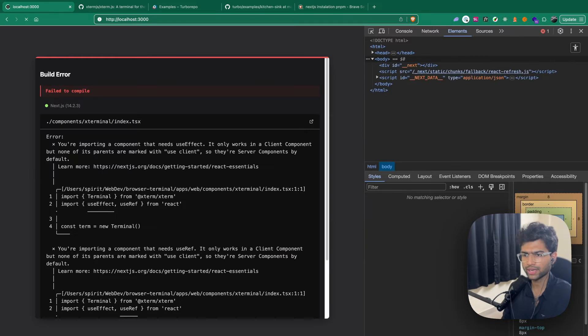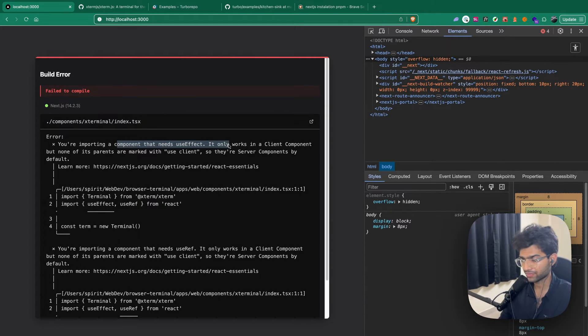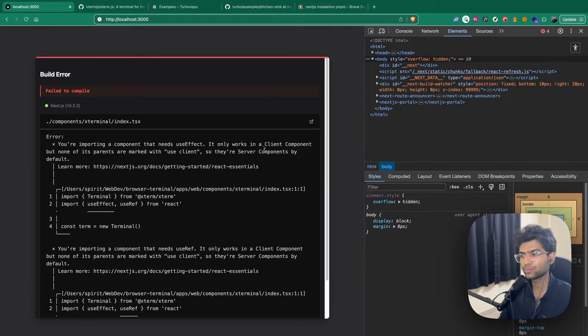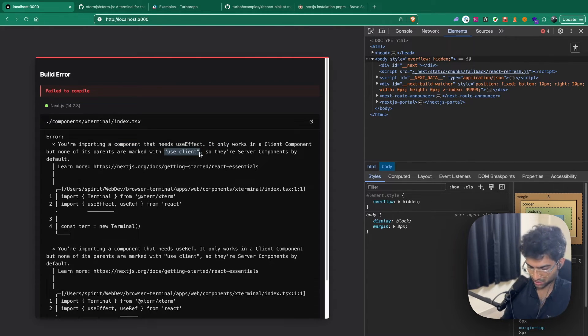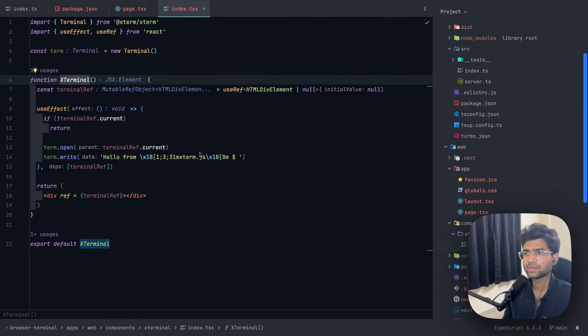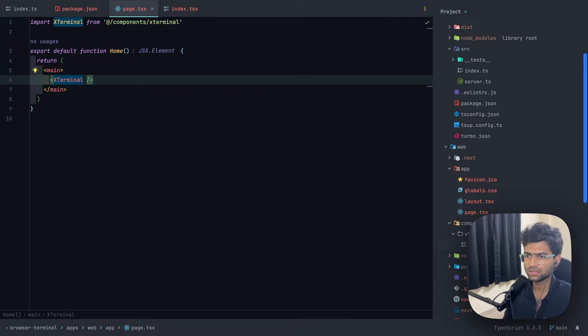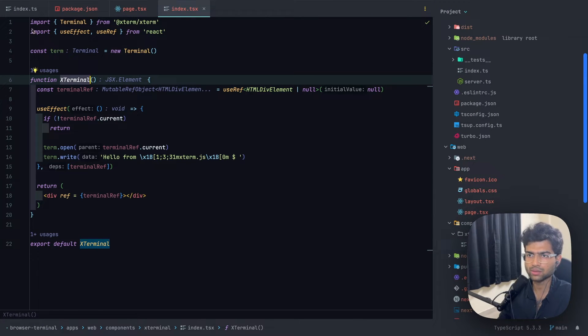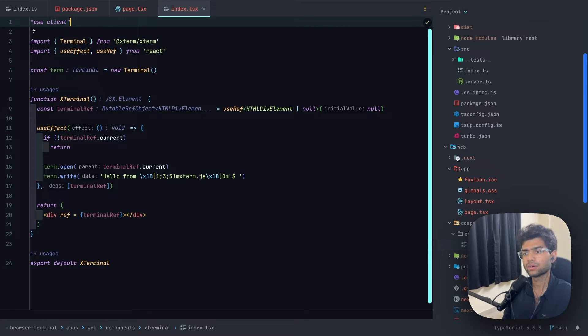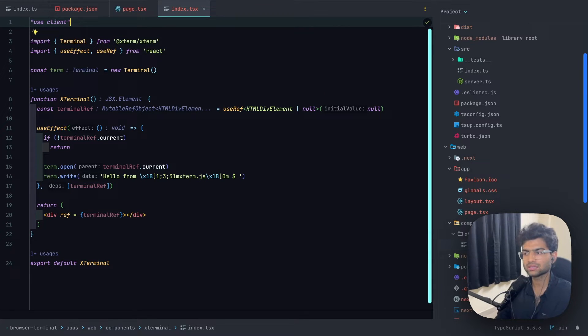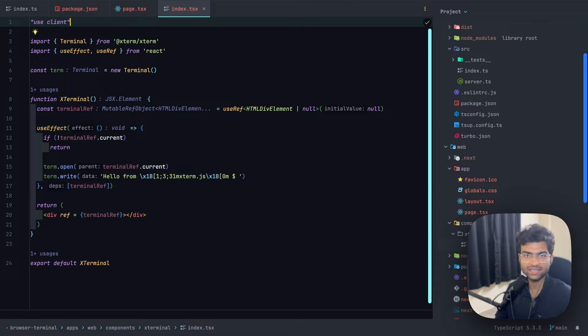We'll probably get an error. Yes, you're importing a component that needs useEffect and these need to be a client component. That is, we need to mark our component with use client. The XTerminal component needs to be marked as use client because this requires React hooks and React hooks work only on the client side. They won't be rendered on the server side.